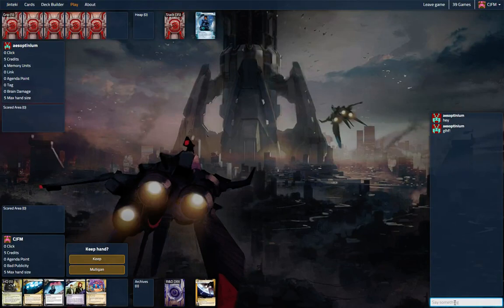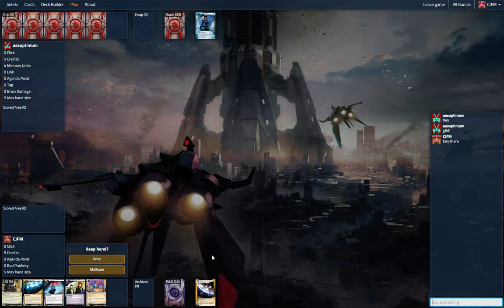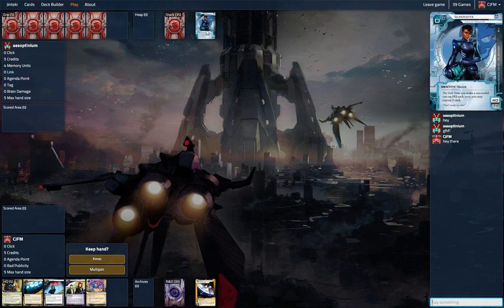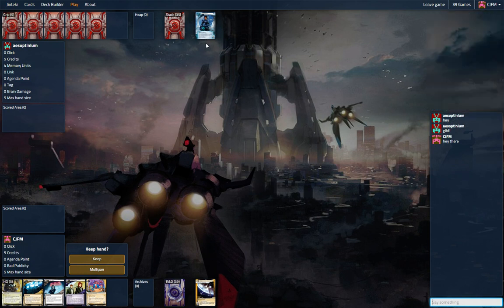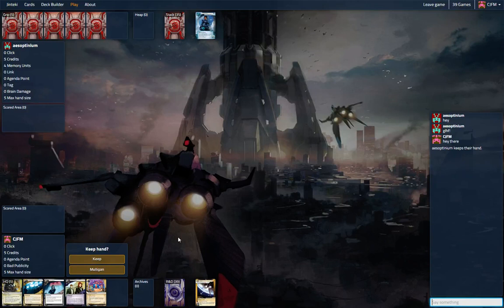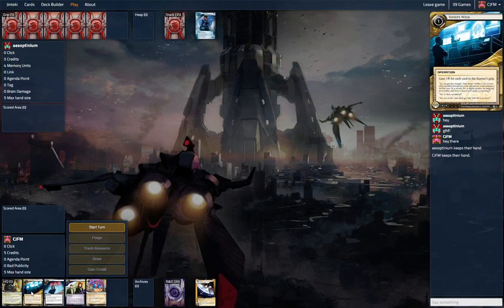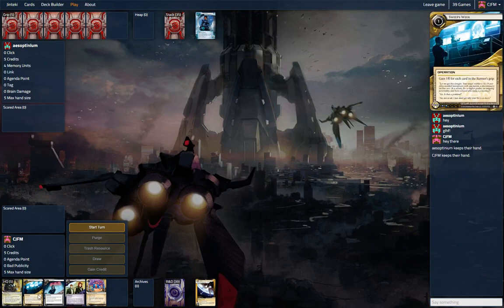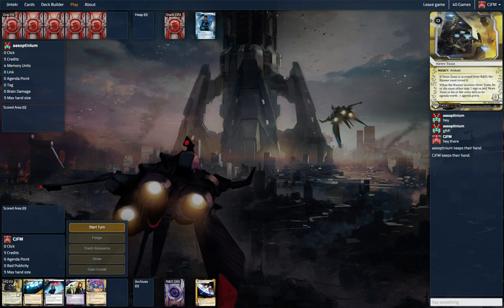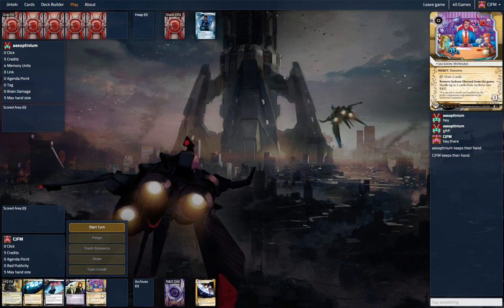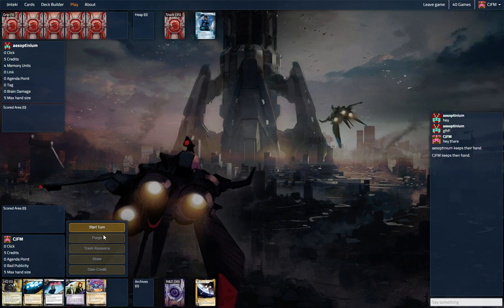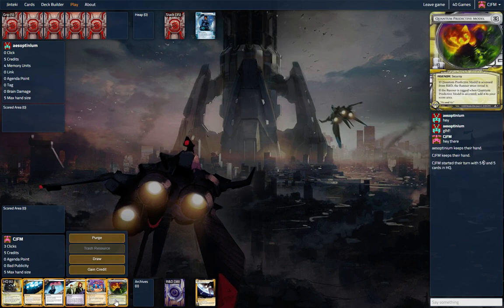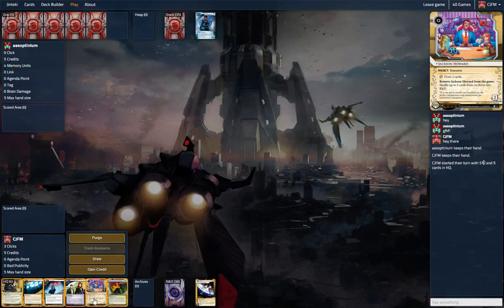Hey everyone, we are playing NEH Fast Advance against Silhouette. This could be an interesting matchup. I'm gonna keep it - this is a good hand I think. In a fast track of sweeps, biotic and Jackson, can't really ask for much better. That is fine.